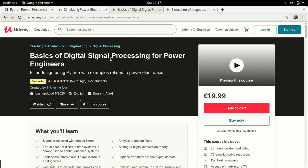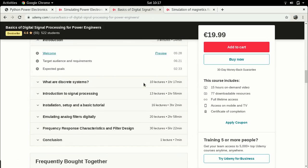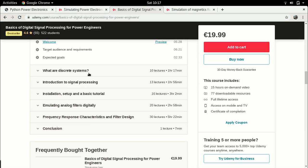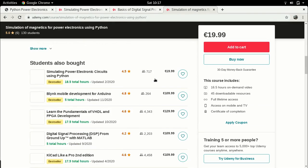I also have another course which is basics of digital signal processing for power engineers, where I talk about how you can design and implement filters using Python. There is a bit of signal processing theory and a case study where you can design and implement a low-pass filter and a notch filter using frequency response characteristics with Python packages such as NumPy and SciPy.